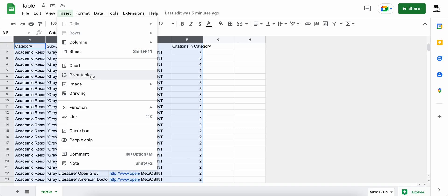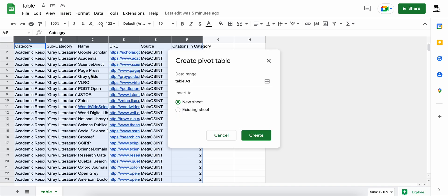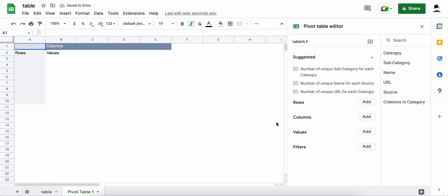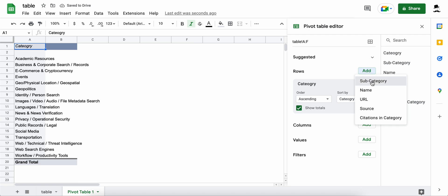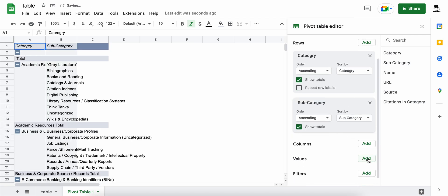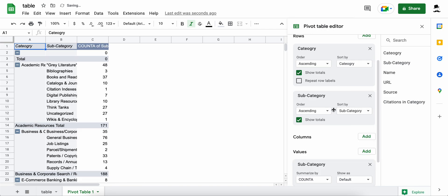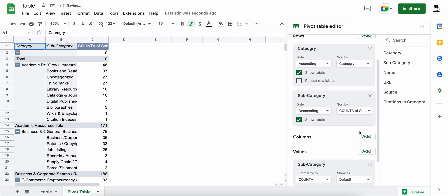Here, we're creating a pivot table by highlighting all the cells in the original CSV, building the table, and analyzing it with a few different category breakdowns and the count of the resources they contain. There are many more possibilities, and maybe you can even find some good pointers on analysis with spreadsheets using some of the resources linked within MetaOSINT itself.